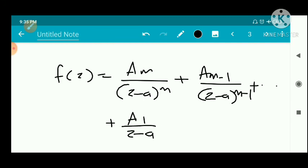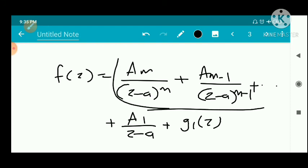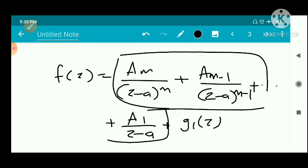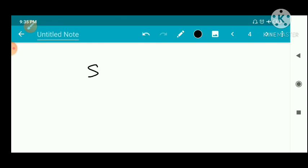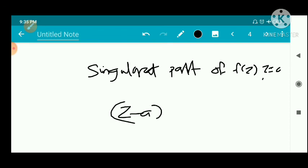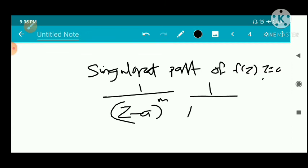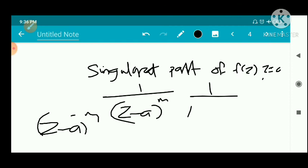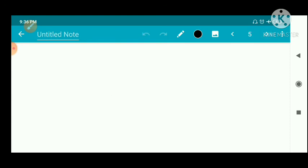...plus a1 divided by (z minus a), plus some analytic function g1 of z. The part a1 over (z minus a) raised to m — this is called the principal part, or singular part, of f at z equal to a. The singular part consists of the negative powers of (z minus a): from (z minus a) to the power negative m, down to (z minus a) to the power negative 1.